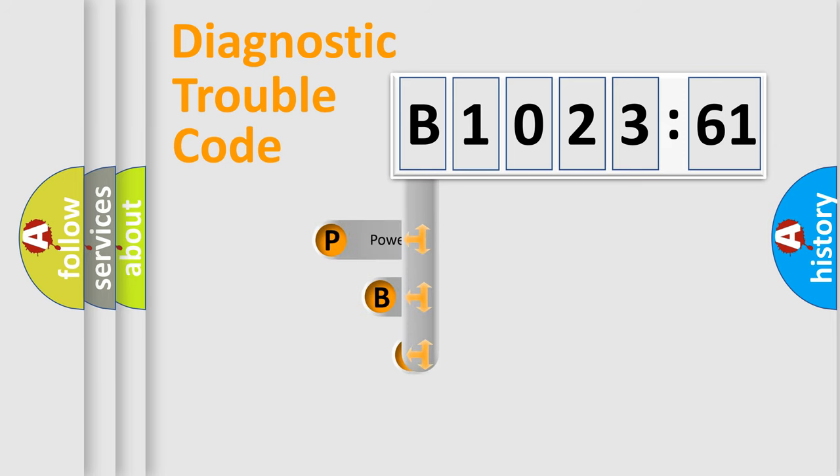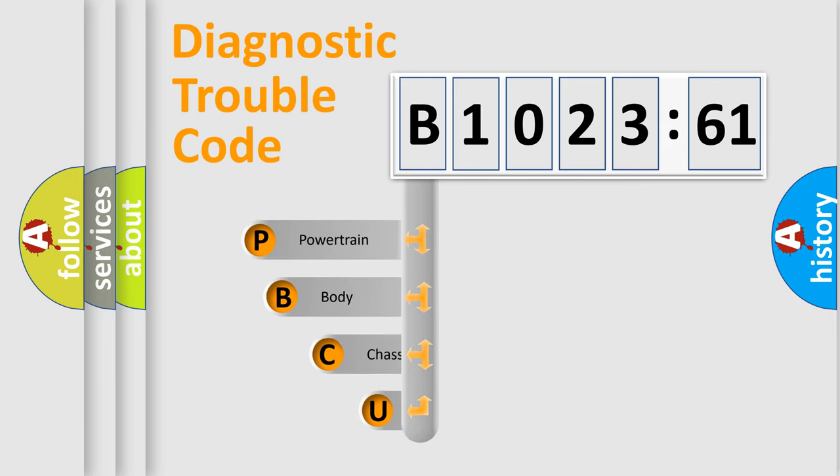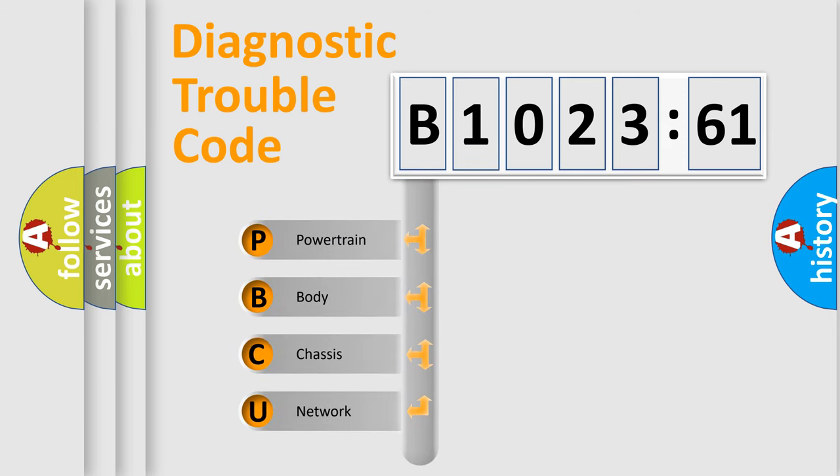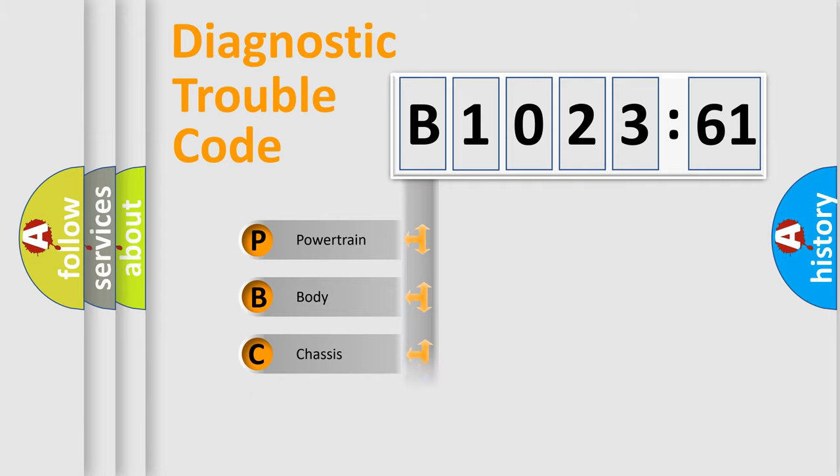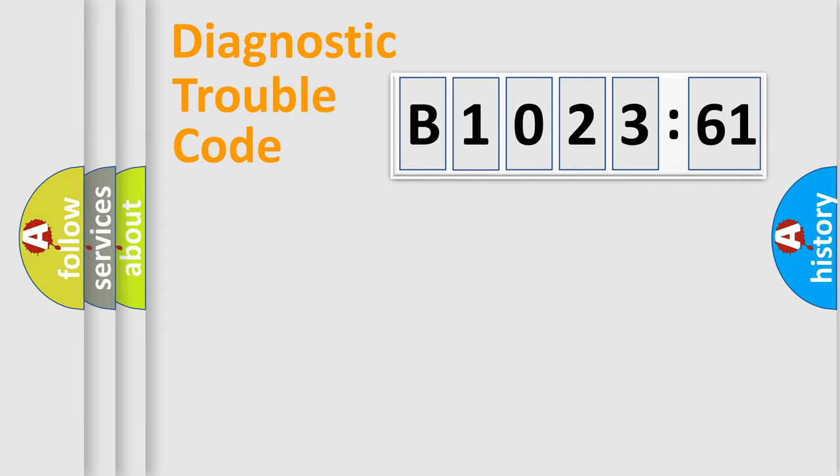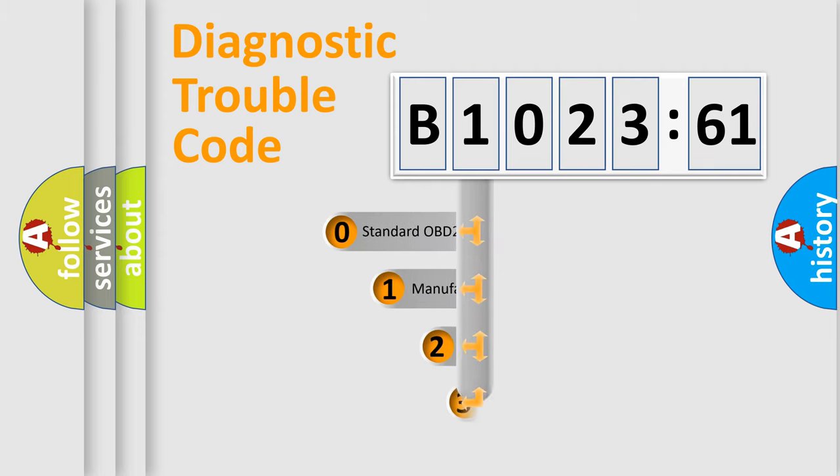First, let's look at the history of diagnostic fault code composition according to the OBD2 protocol, which is unified for all automakers since 2000. We divide the electric system of the automobile into four basic units: Powertrain, Body, Chassis, and Network.